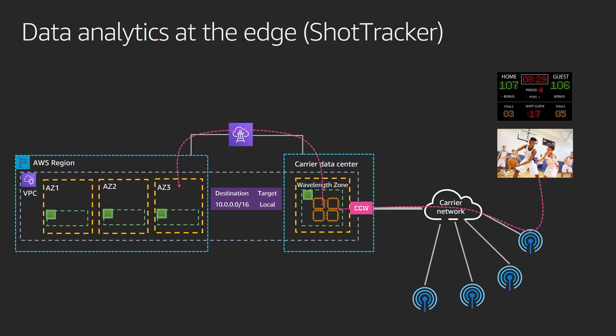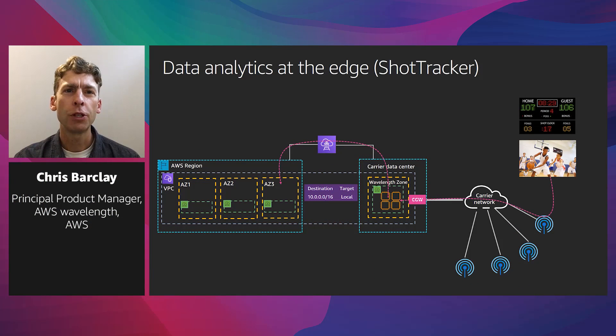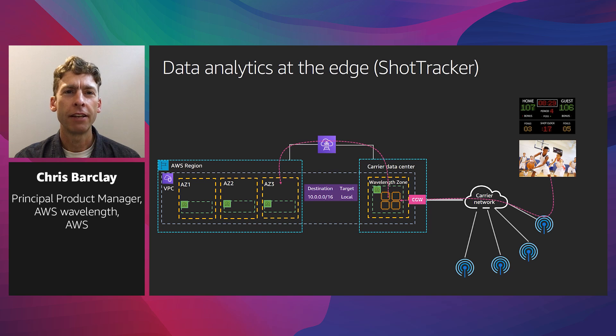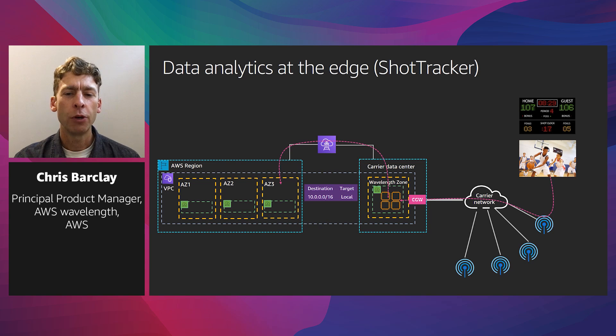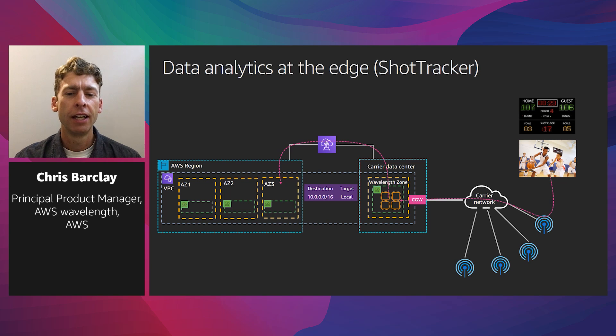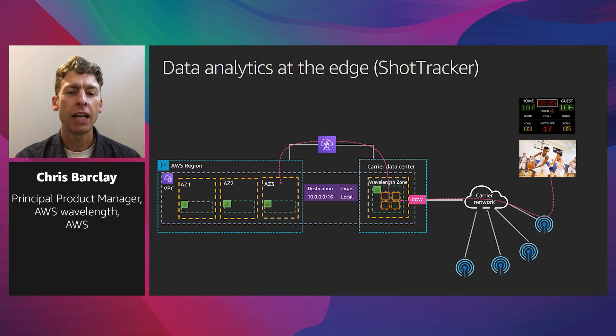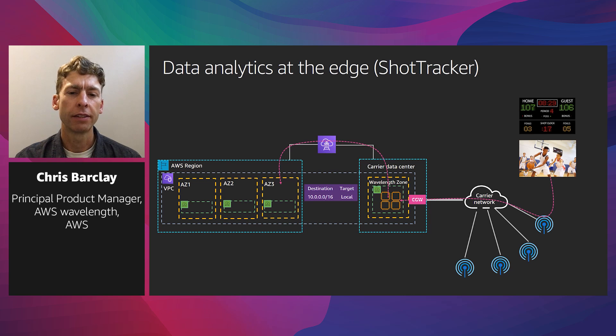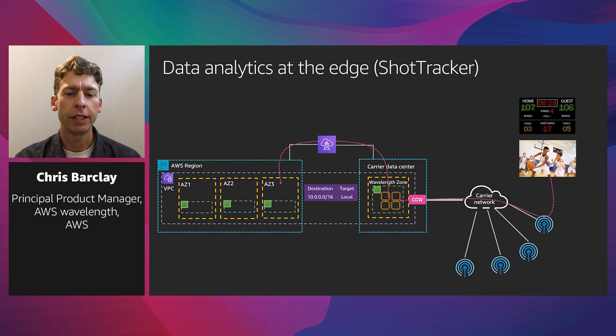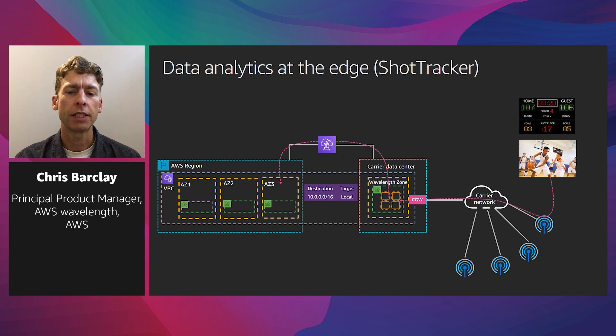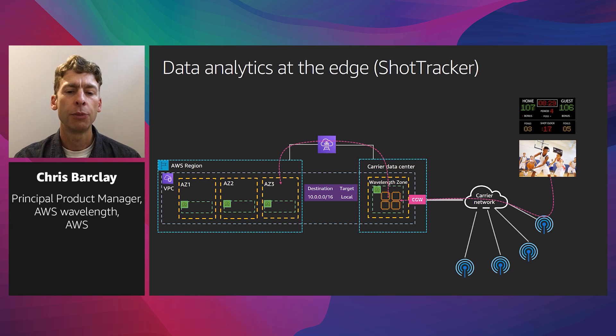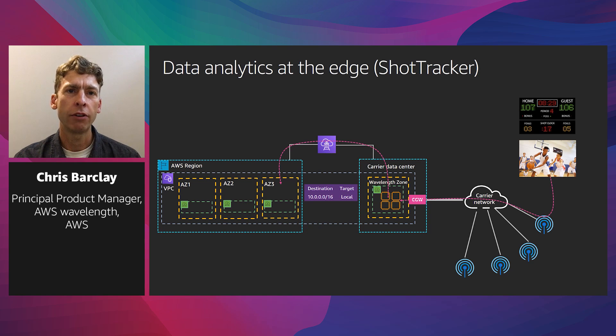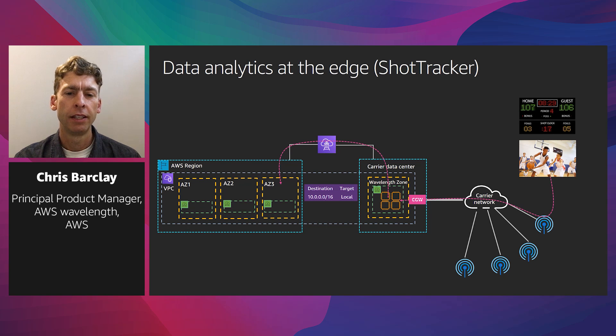Now, let's look at how ShotTracker created an application that uses Wavelength. Sports fans appreciate the real-time stats that track the live game. Leagues have been instrumenting players and equipment to enable more data that can be used to create custom statistics. This volume of data can create insights, but to make sure it's live with the game, it needs to be processed with ultra-low latency. In the past, this meant it needed to be processed locally. Now, this information can be sent to Wavelength for processing and provided to fans directly as well as to teams and broadcasters. The data can be sent to the region to be distributed to other applications and also archived for long-term storage. Let's hear directly from ShotTracker about what they've done.